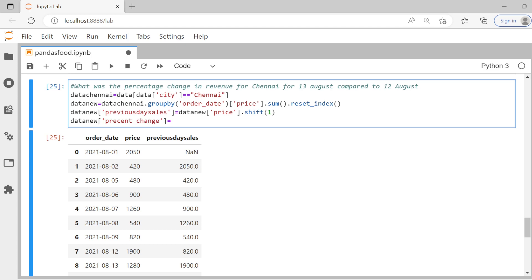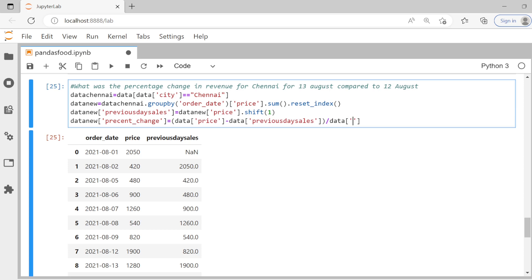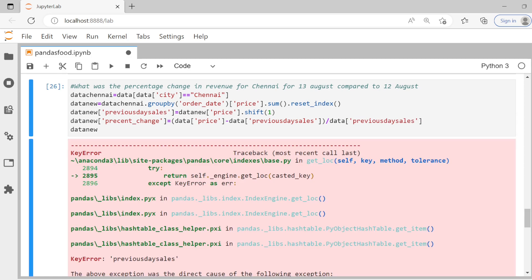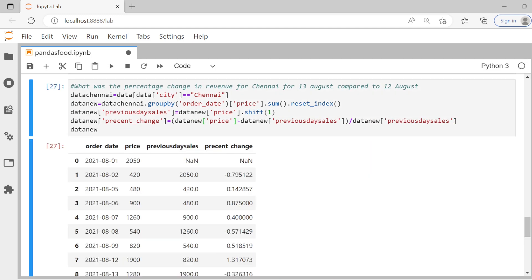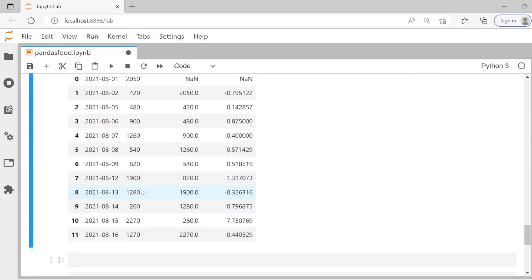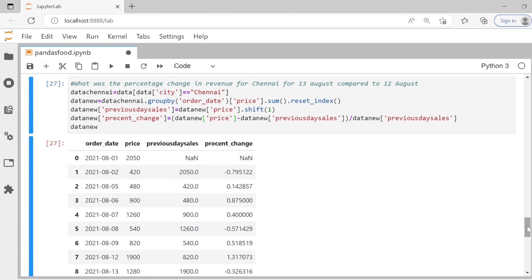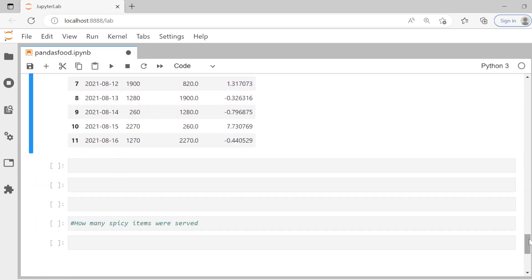Now we create a `percent_change` column: `(data_new['price'] - data_new['previous_day_sales']) / data_new['previous_day_sales']`. Running this, on 13th August compared to 12th August, we see a negative value — sales went down by about 32.6%. This is a great way to use `shift` to answer day-over-day revenue comparison questions, similar to the LAG function in SQL.